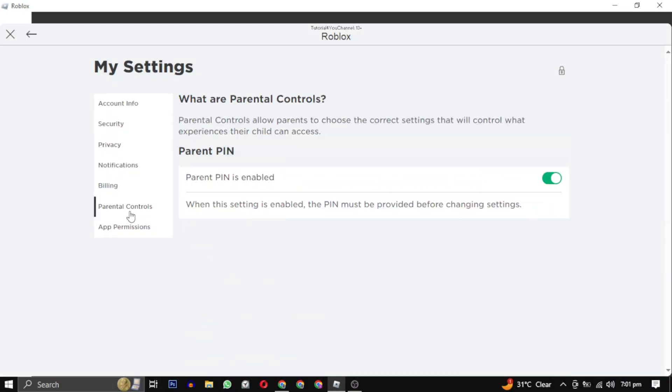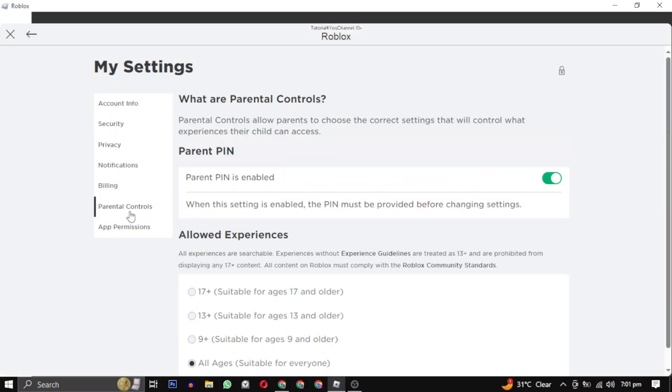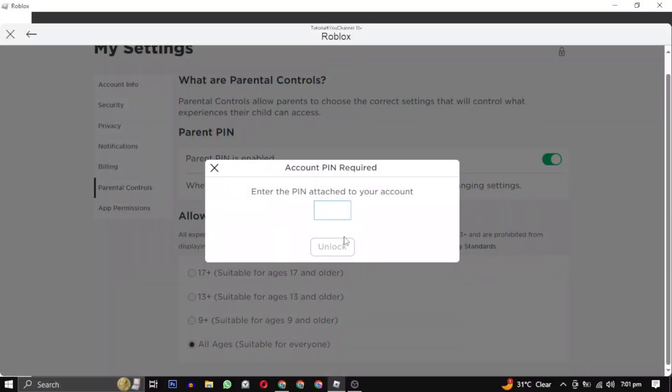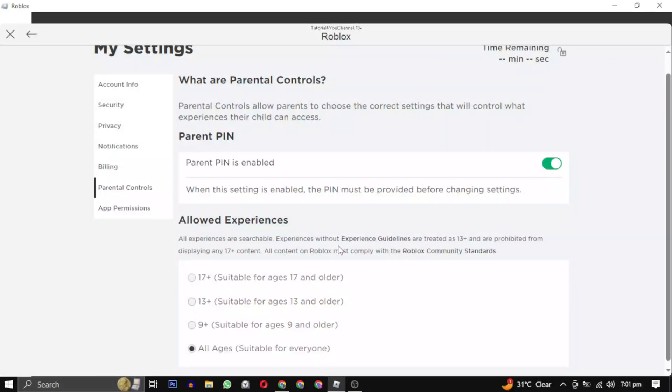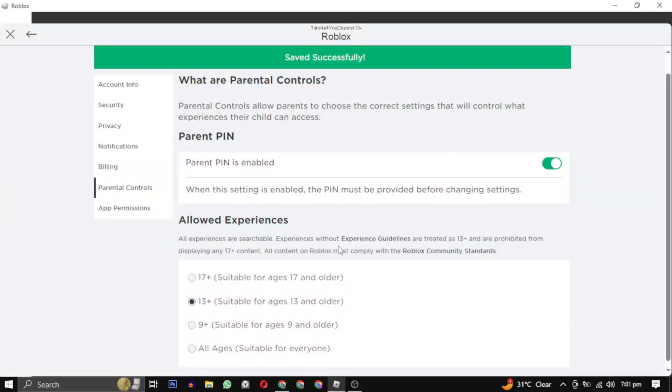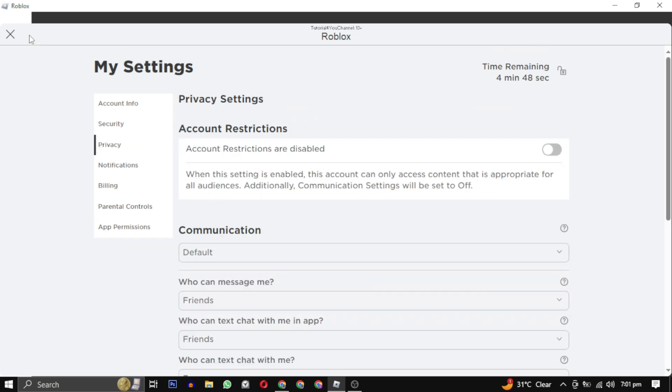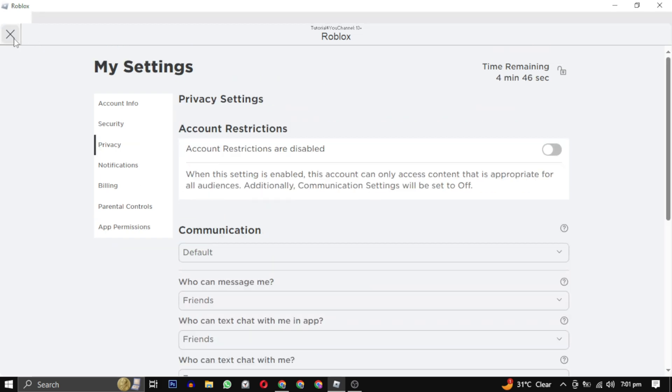allowed experience settings to your desired age group. You can select 9+ or 13+. Enter the parental control PIN when prompted if you have the option enabled. Your settings are now saved successfully. Now that we have completed